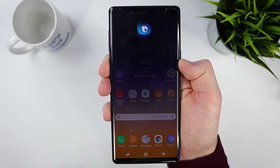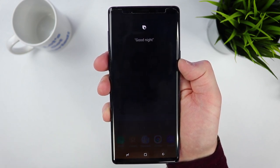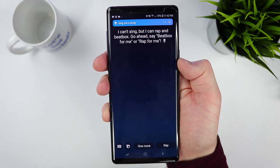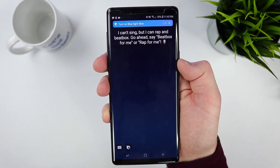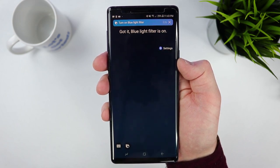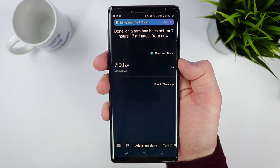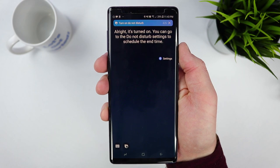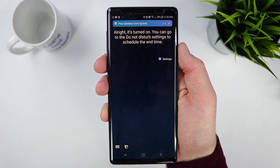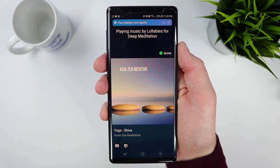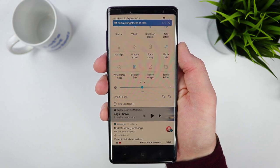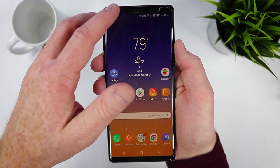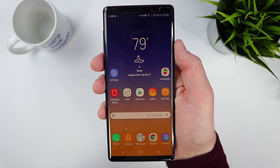Now if I go to my home screen and say 'Good night,' it runs through everything: it responds about singing, then blue light filter is on, an alarm has been set for 7 hours 17 minutes from now, do not disturb is turned on, and the brightness has been changed. So it went through my full list — I didn't have to go and do all those things individually. It was able to do it very instantly. That is a really nice feature that Bixby offers, and while there are similar things in Google Assistant, it's really nice how easy and simple it is.